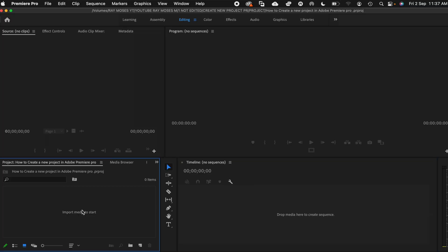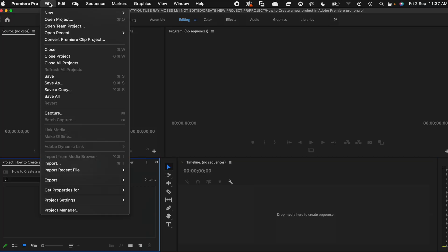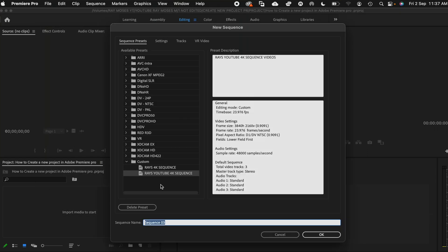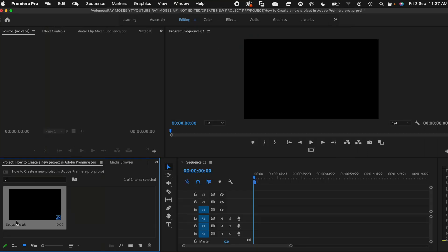So lastly, the next thing we're going to do is create a new sequence. And to do this, we head over to file, new, and then click on sequence. And choose one of our pre-made custom sequence presets. And boom, we are good to edit our videos.